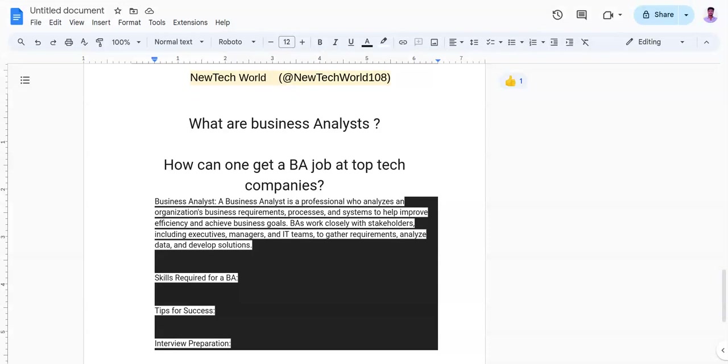You also need understanding of software development life cycle and software testing life cycles.